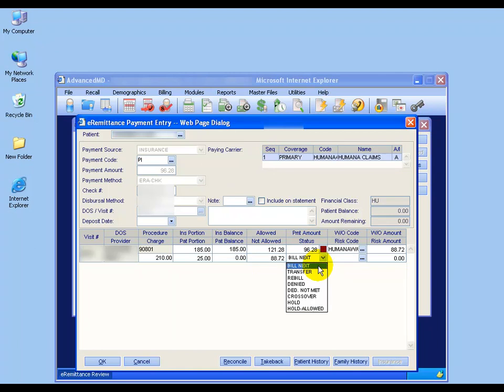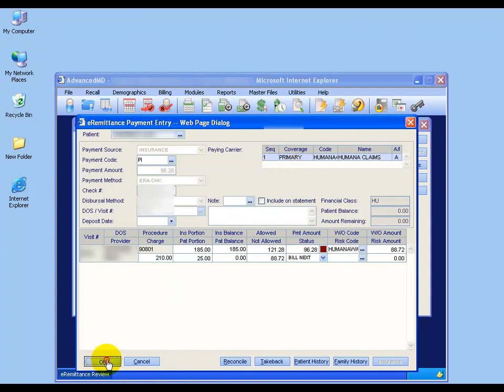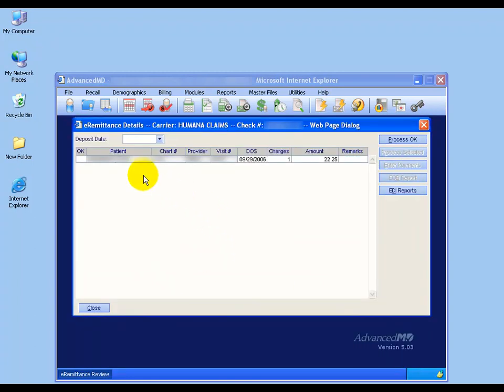I want to bill the next responsible party, which you can see up here. There's no secondary, so if there's any remaining amount it's going to go right to the patient. Just simply click OK. Automatically, it removes it from your to-do list or your checklist.